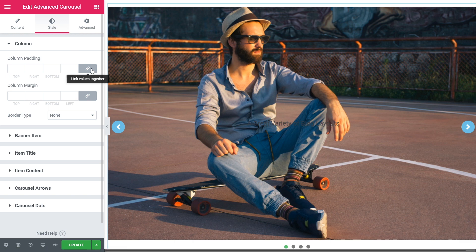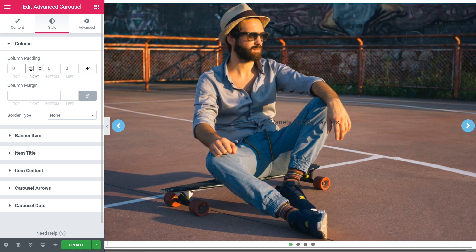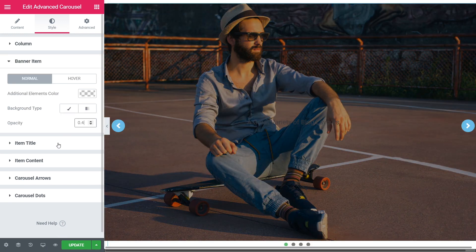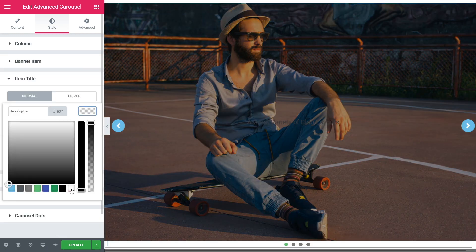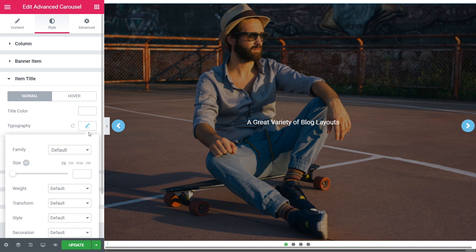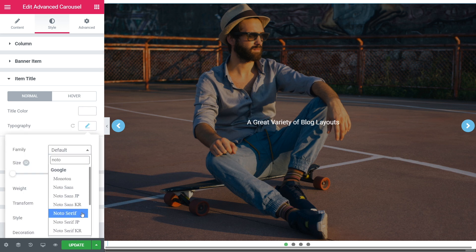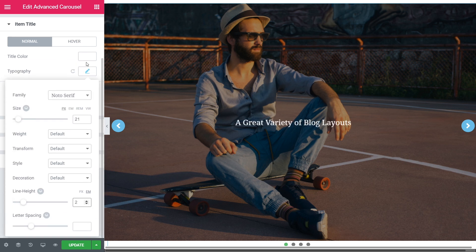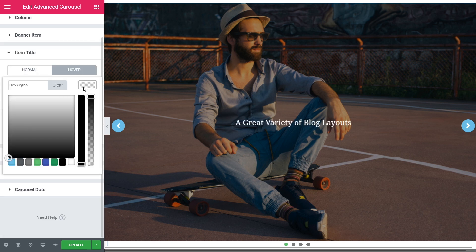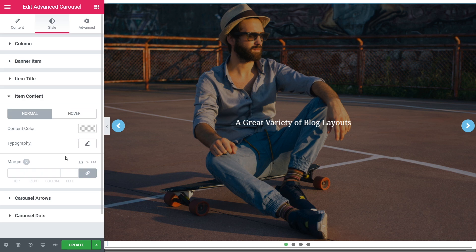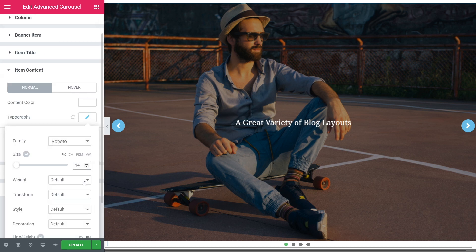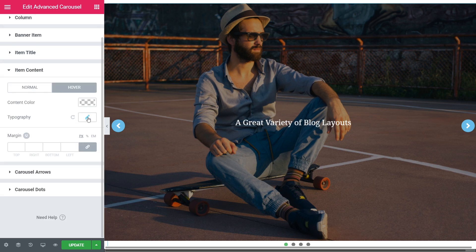The Style tab gives you the opportunity to design each part of your carousel item, starting with the column, banner item, title, and content, and finishing with the carousel arrows and even dots.